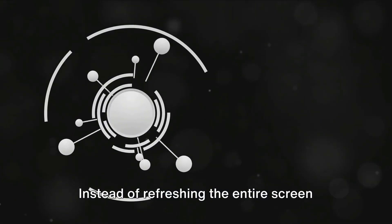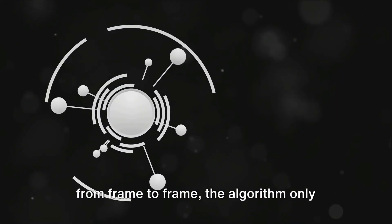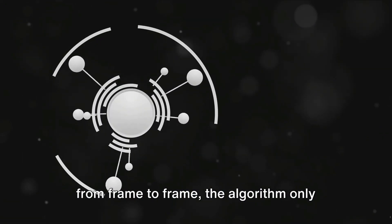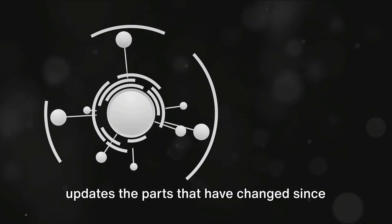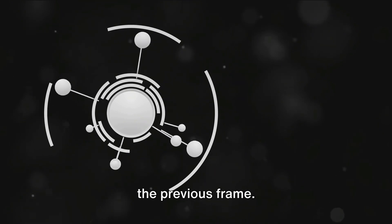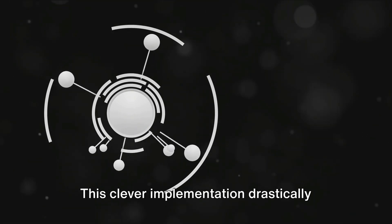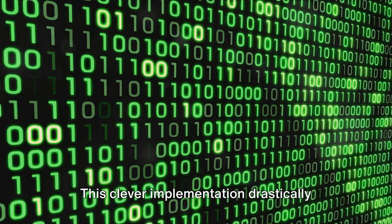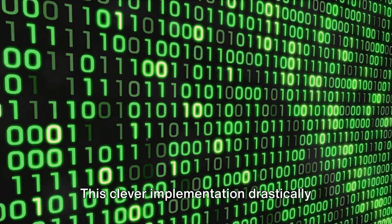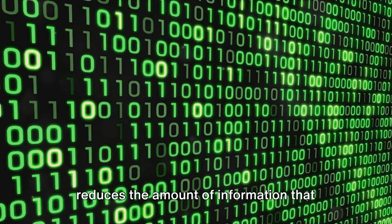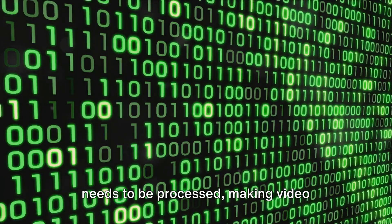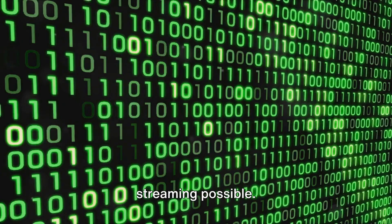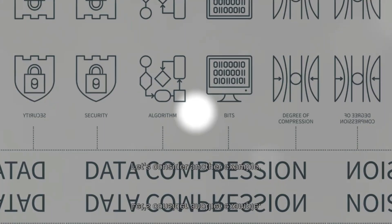Instead of refreshing the entire screen from frame to frame, the algorithm only updates the parts that have changed since the previous frame. This clever implementation drastically reduces the amount of information that needs to be processed, making video streaming possible.